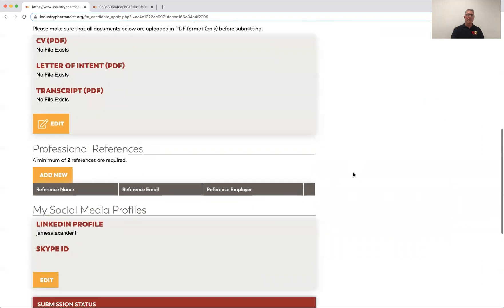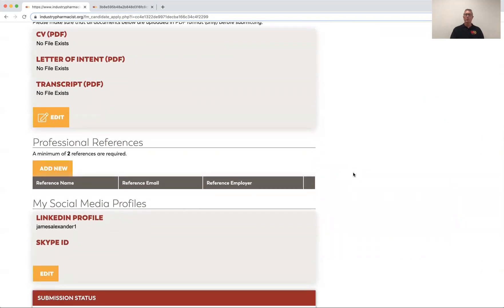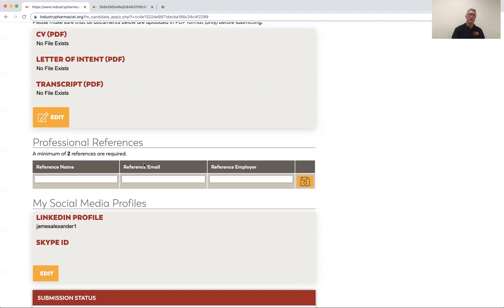They're not asking for letters of recommendation here. In most real-world jobs there are no letters of intent — you're just asked for references, and they're only contacted if you're a finalist. There's no need to sort through all those letters of recommendation. Here's where you would list those references — just add new folks here. They're asking for a minimum of two, sometimes three, and you just fill in their name, email, and employer.